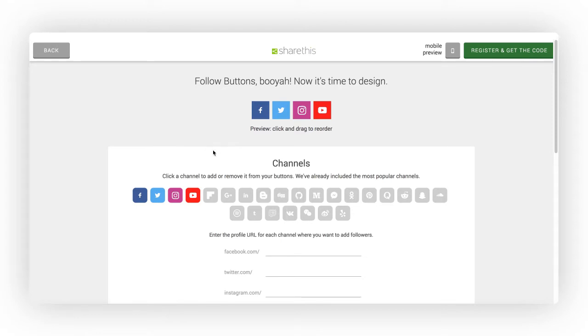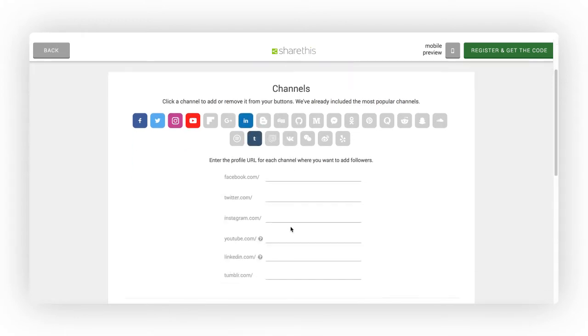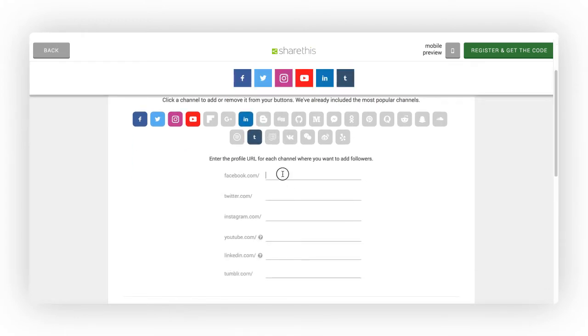First, select the social channels you want to display on your site. Then add your social URLs to the selected channels.